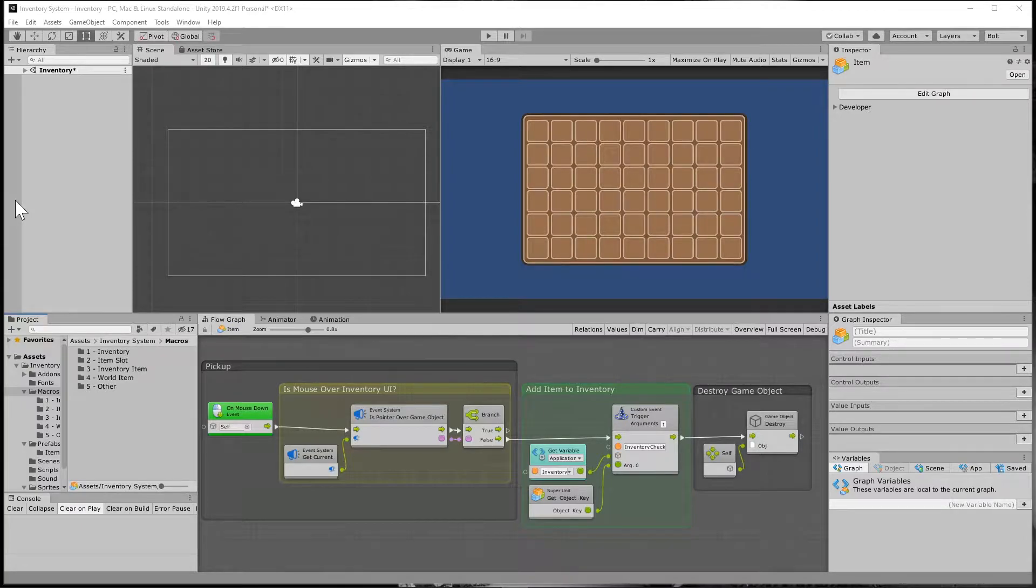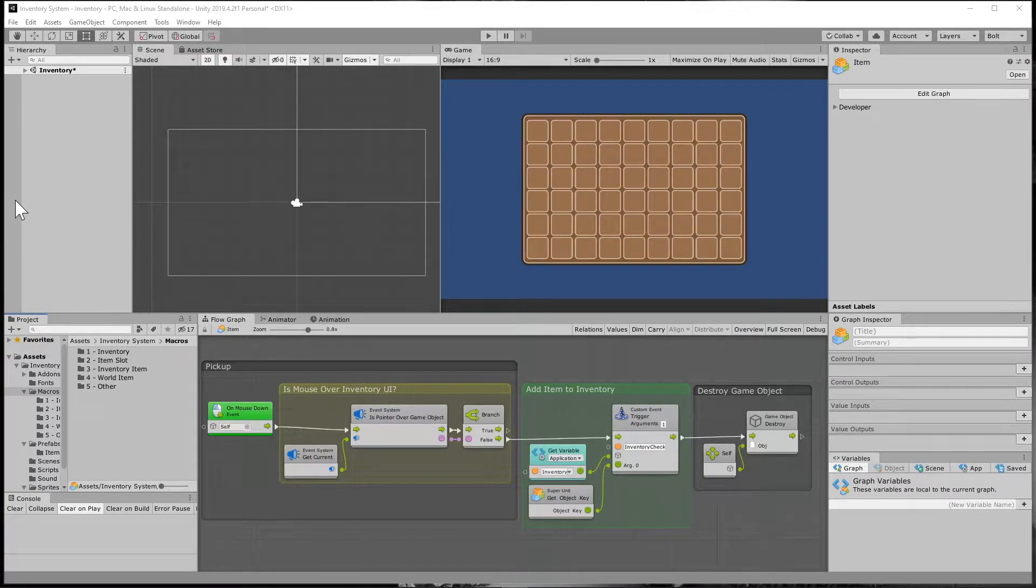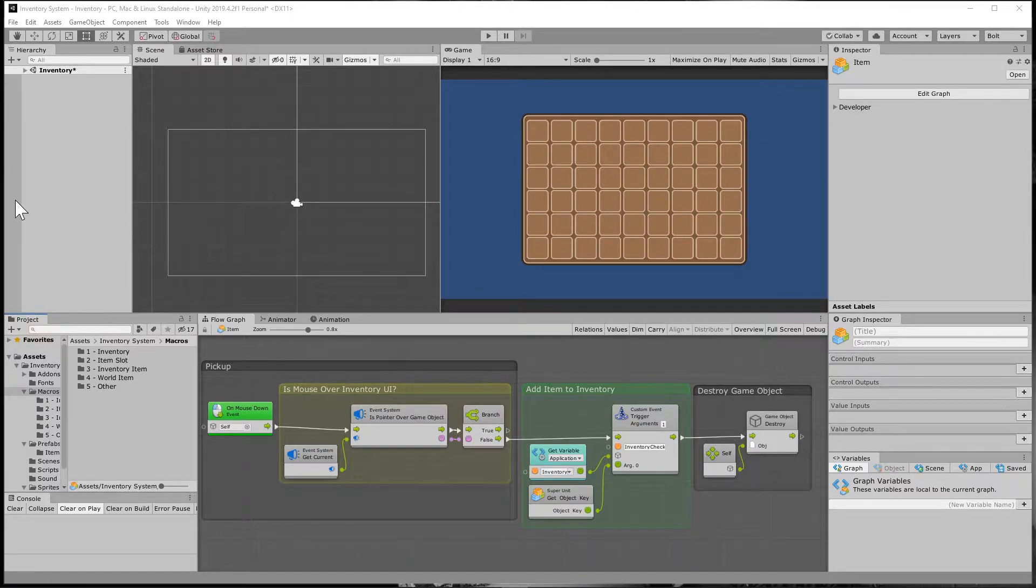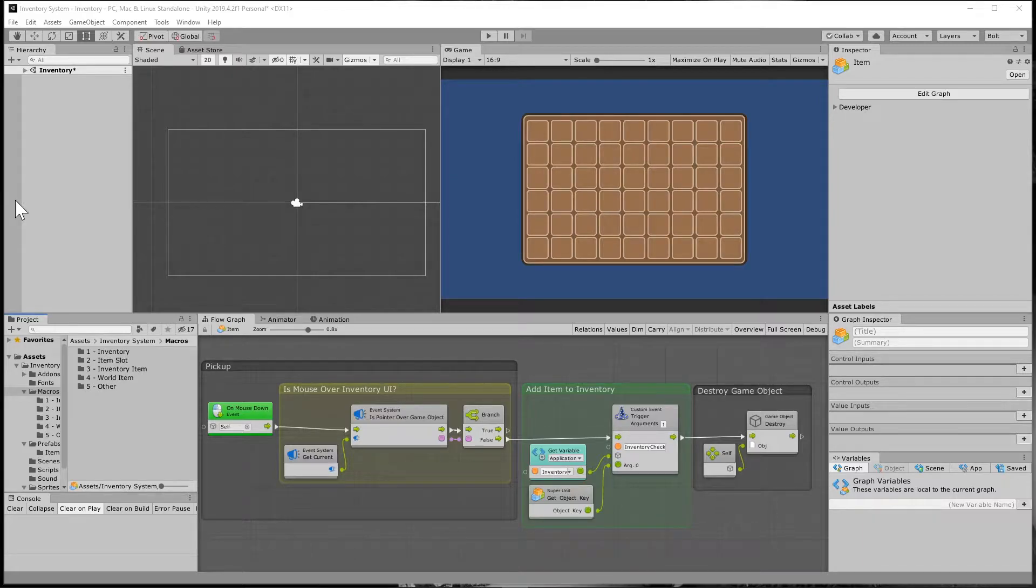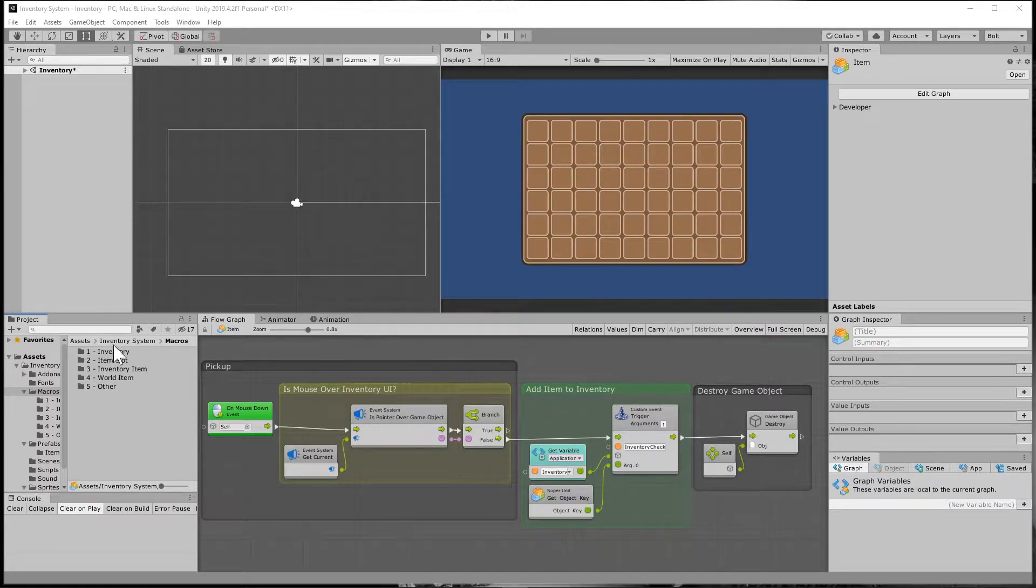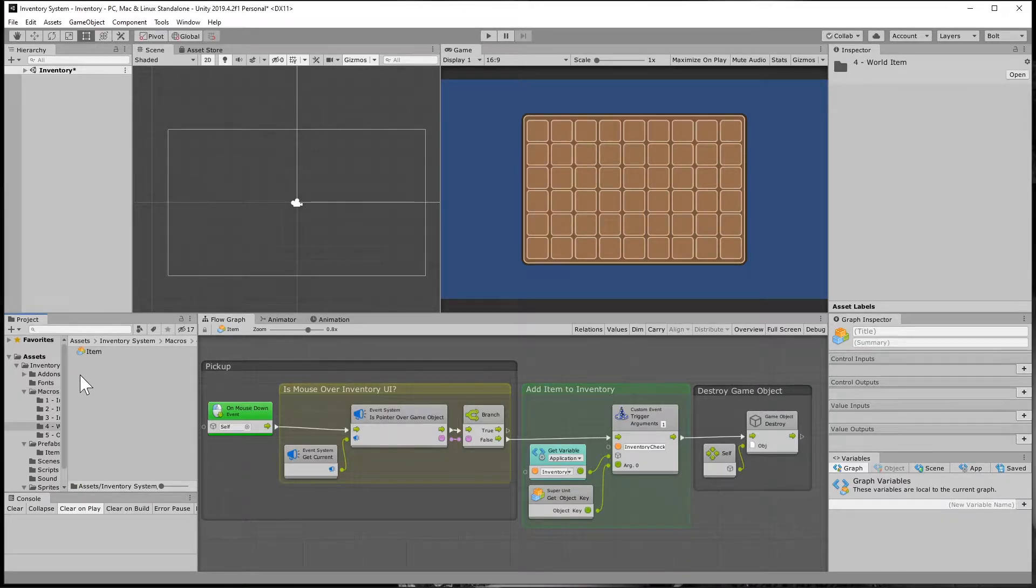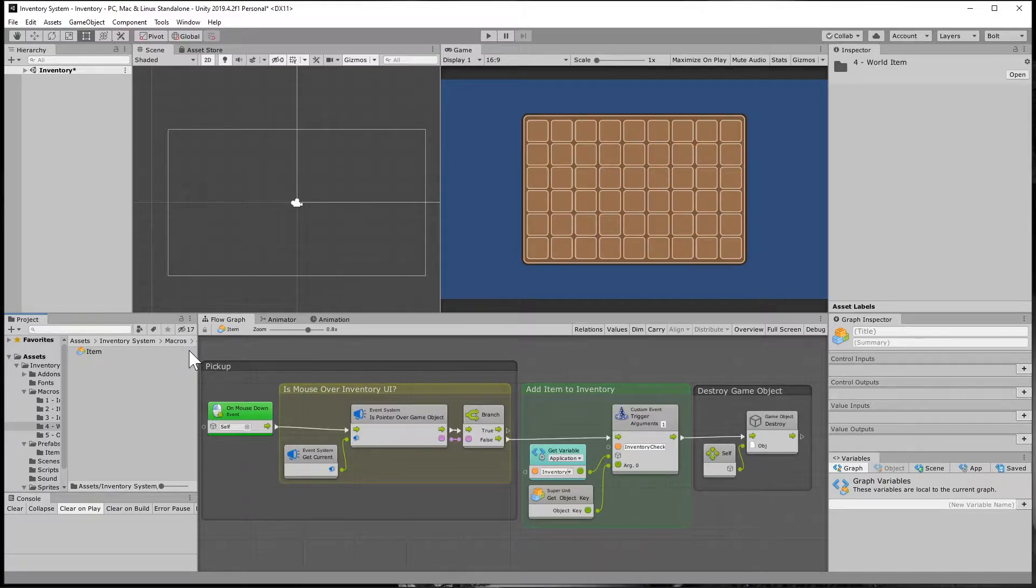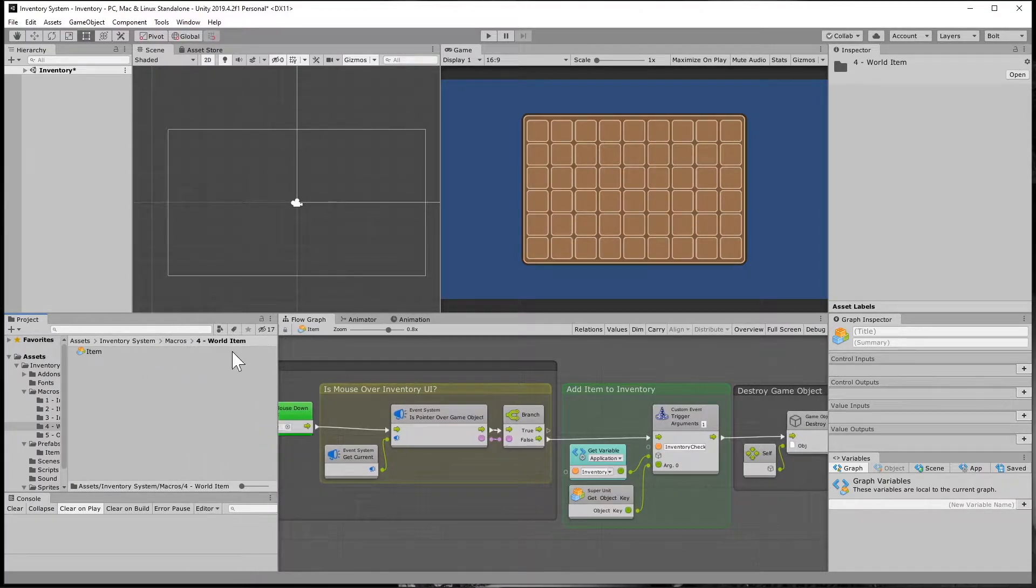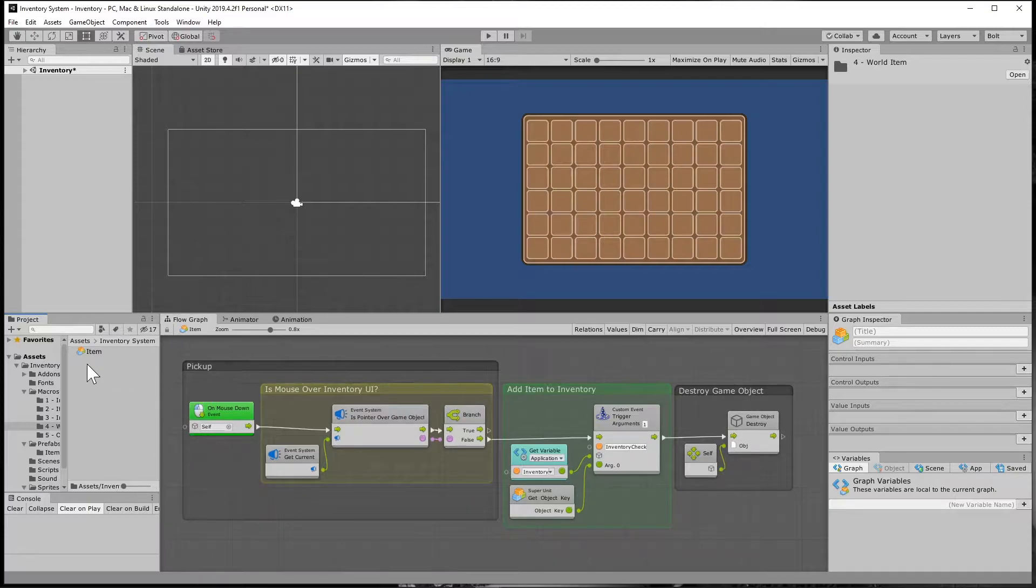In order to get our items to stack, we're just going to have to make a few changes to the flow macros that we've already made, as well as create a new flow macro super unit, and I'll show you exactly what to do here. In a previous tutorial, I had you create the item flow macro, which is the world item flow macro, so we're going to go to our macros folder, go into the world item folder, and then let's look at this item.